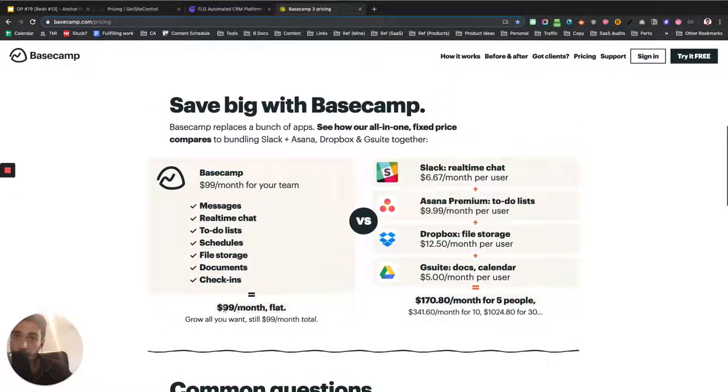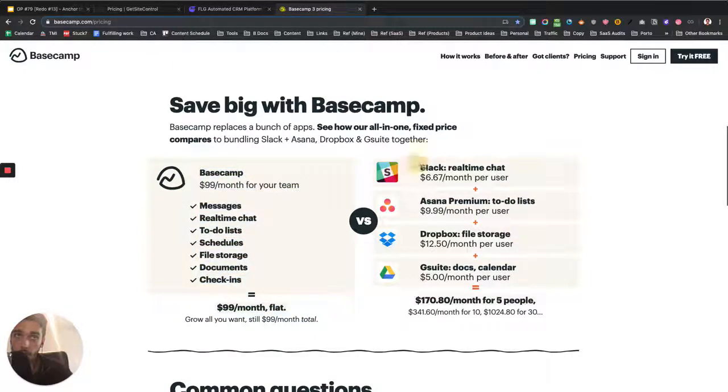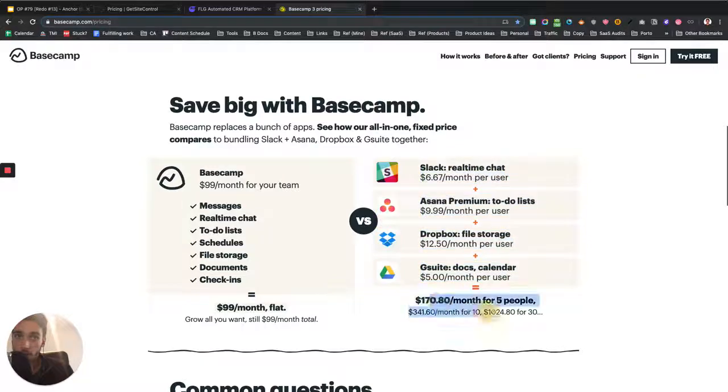And then they say okay, $99 a month flat, we have all of these features, the exact same features all of these tools you're already using have, and they are just way more expensive for five people, imagine for the entire company.